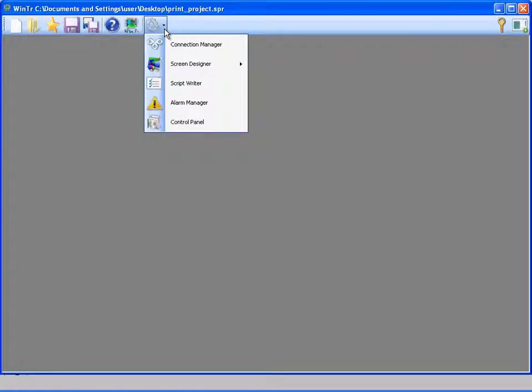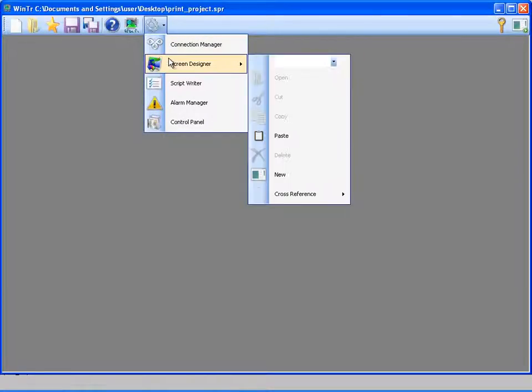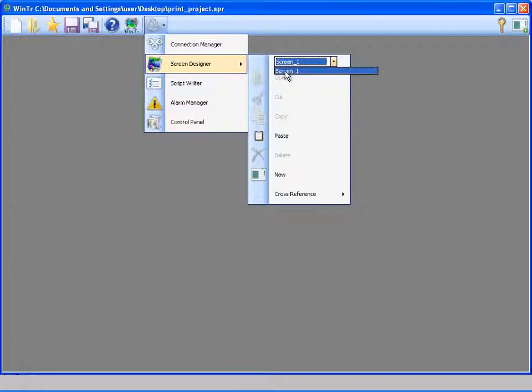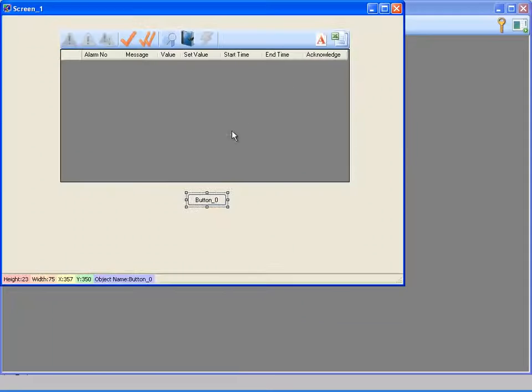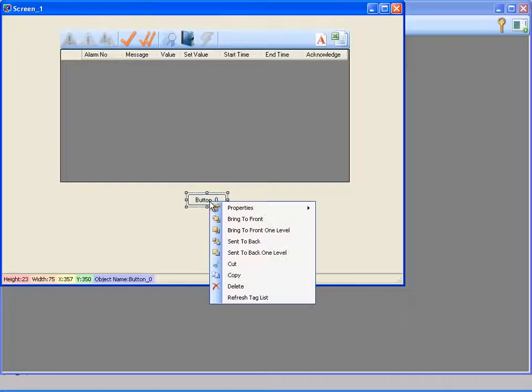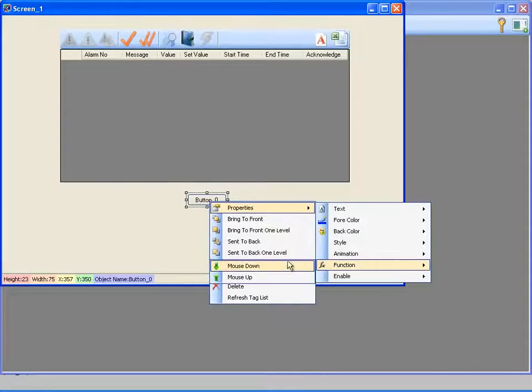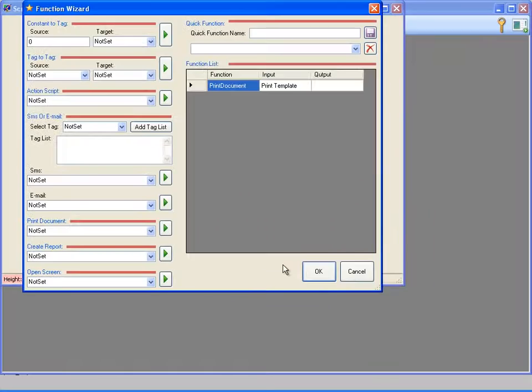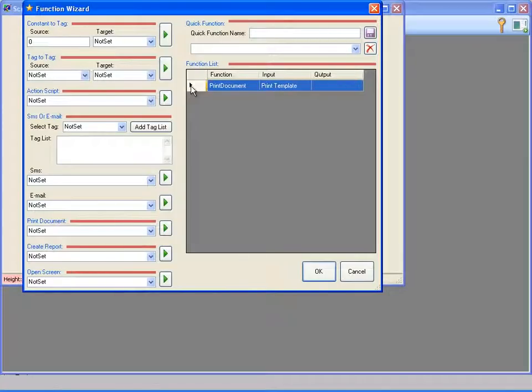I am opening the screen, deleting the printing function from the mouse down function, and simulating PLC signal by transferring value 1 to tag 4.